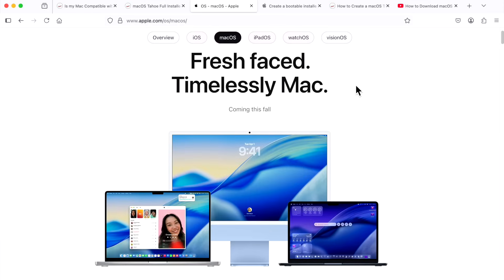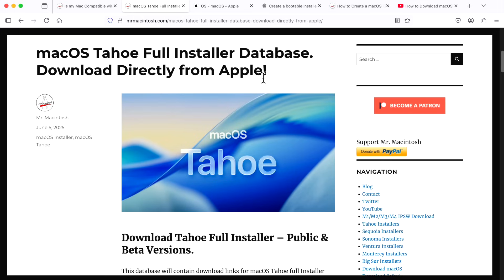Hey everyone, Mr. Macintosh here. macOS Tahoe is here, and in this video I'm going to show you how to download the full installer four different ways, so you can use that installer to troubleshoot your Mac, reinstall macOS, or create a USB installer drive. We got a lot to cover, let's jump in and get started.